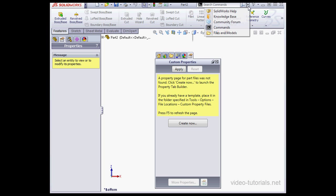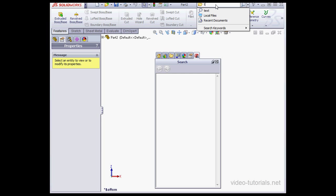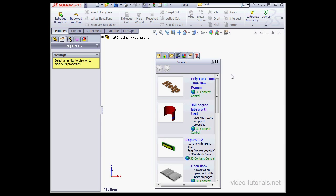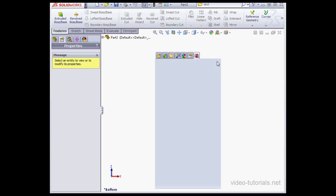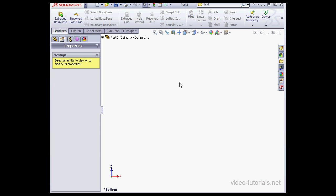Before we move on, let's take a minute to see how the search function works. Let's go to Files and Models, and let's type in some text. Click on Search. So here SolidWorks finds the files that match our search criterion. To close, just click anywhere in the graphic area, and the task pane will collapse.